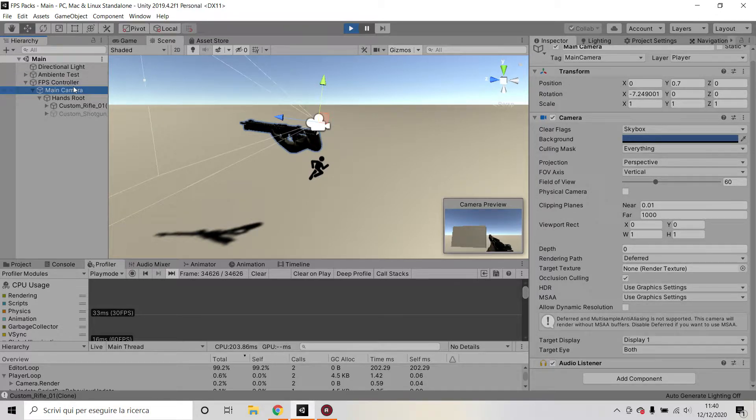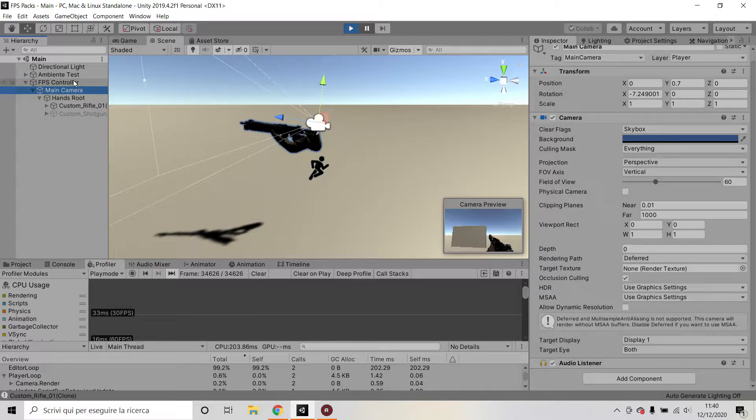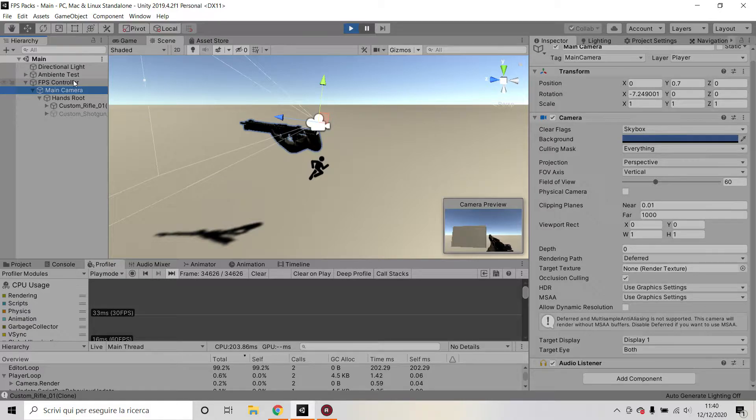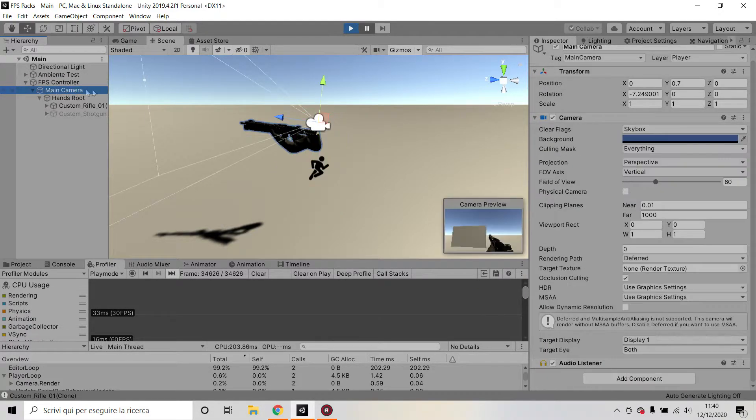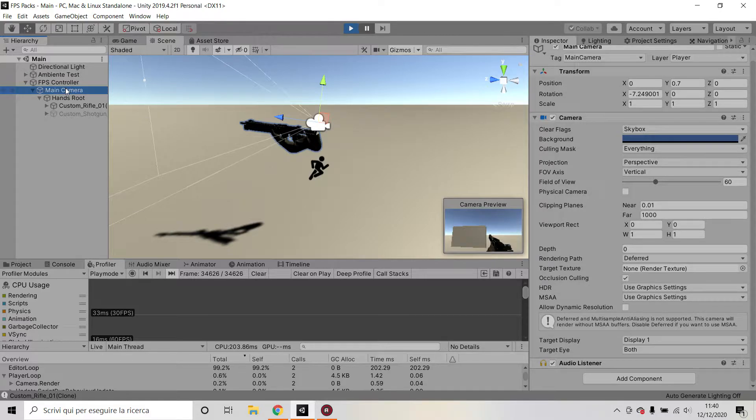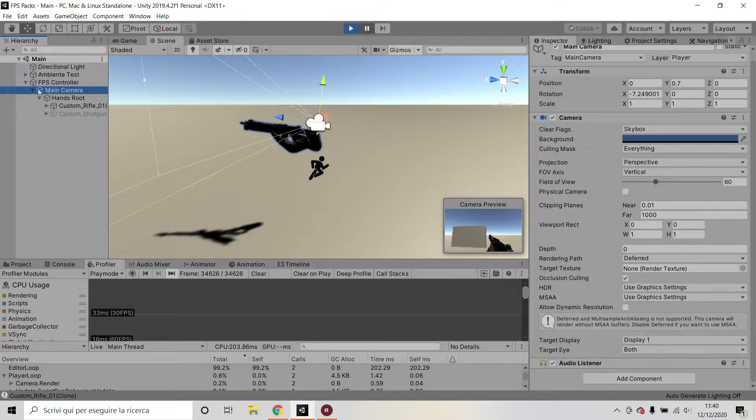So my FPS controller is not rotating up and down because it wouldn't make any sense—it would mean I would have my feet in the air if I was looking down or looking up, which is not what I want. So looking left and right moves the FPS controller and automatically moves the main camera, but moving up and down I only move the main camera and my character controller doesn't get affected.